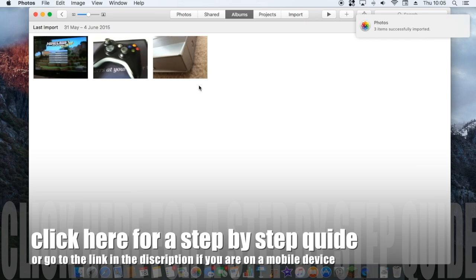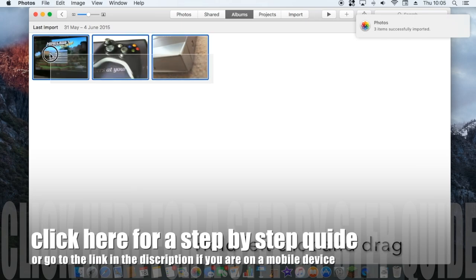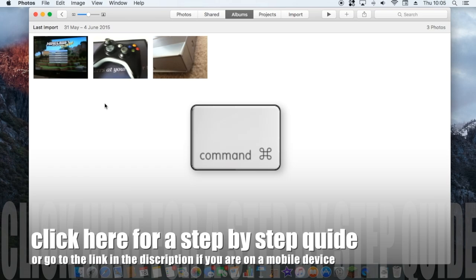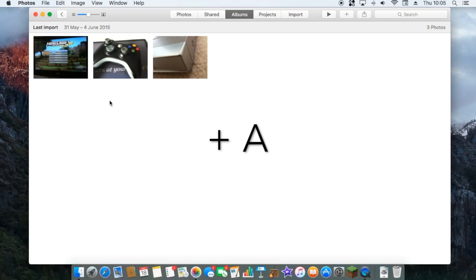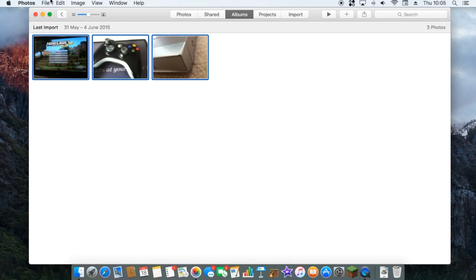What you want to do is drag and move the mouse to select them all. Or you can do command A and that will do the same thing. So let's just show you that. Like that.